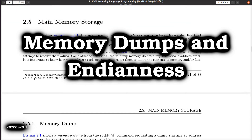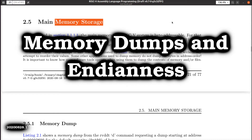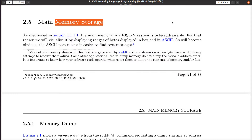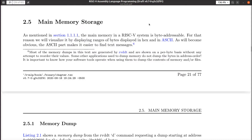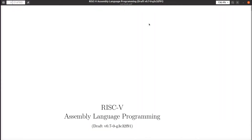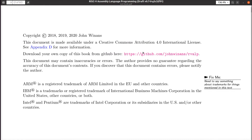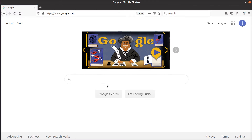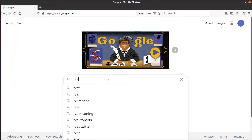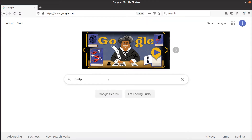Hey, John here. Let's talk about how memory is stored in a machine and this concept called Endianness. First, let's make sure we understand what we're looking at here. These are some notes I've been putting together on how to write assembly language programs for RISC-V machines. I call my project R-V-A-L-P.